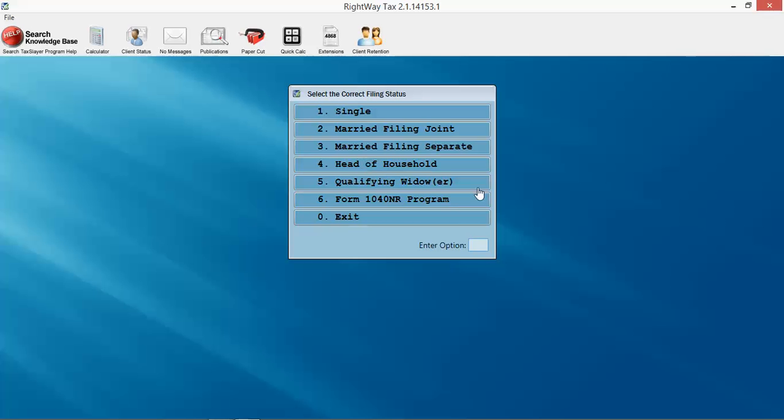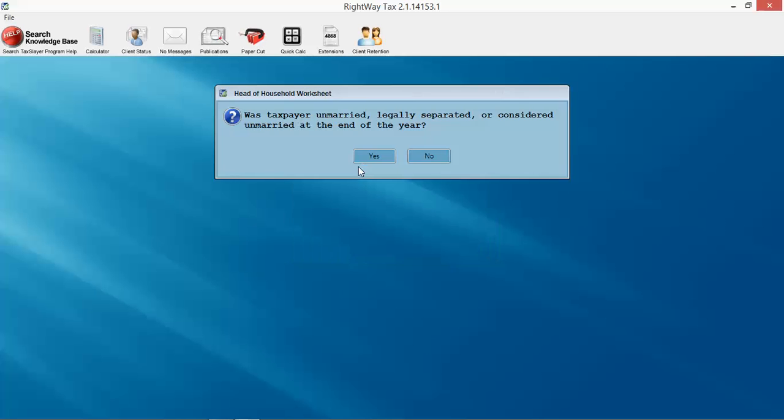First thing we're going to start with is our filing status. You can simply click the number next to each menu item and it will enter down here. You can also make your selection if you're a keystroke person. If you're a mouse person, simply click on whichever filing status you want. We're going to say head of household here.